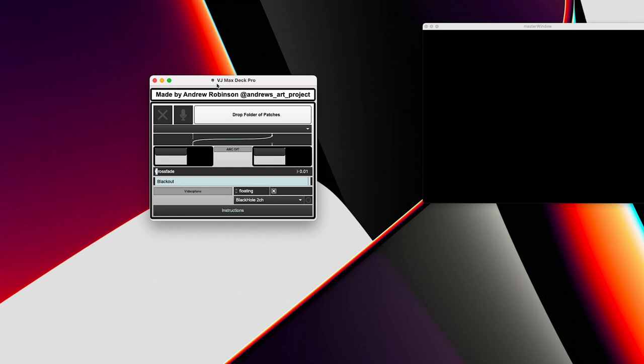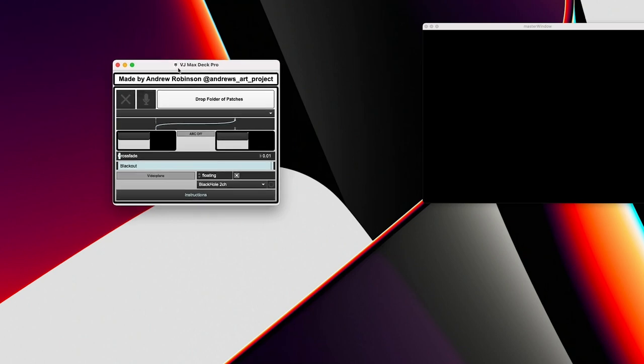However, if you're on my Patreon and that's how you found this and you've downloaded this application with the folder, then you'll see in the folder there is an audio reactive template max patch. You can just load that up and build from that. And it has the features included in order to work with this VJ max deck pro already. So you don't have to worry about doing that.